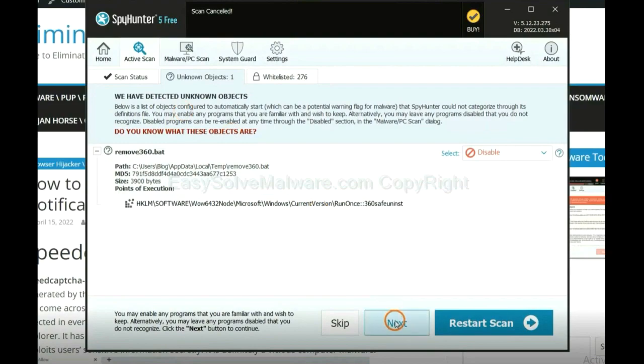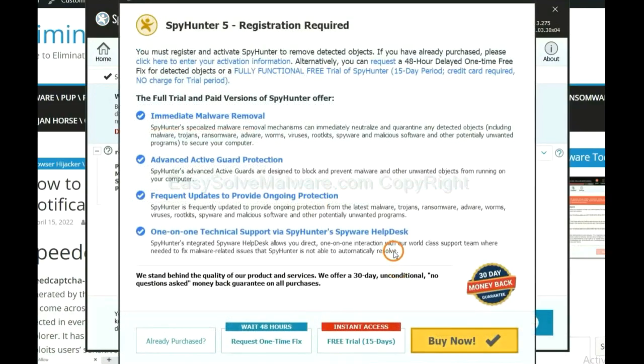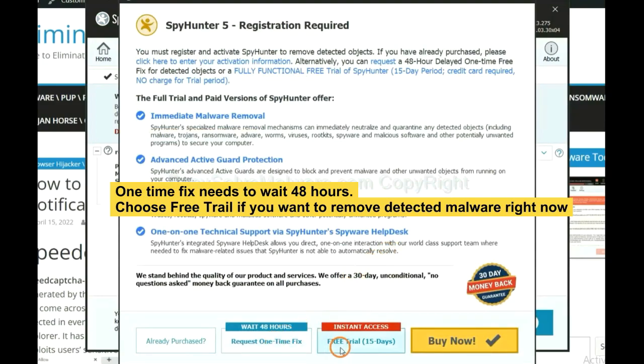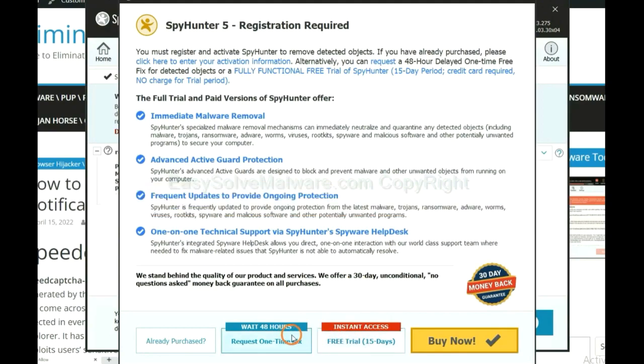When the scan completes, click next. The one-time fix will need you to wait 48 hours. If you want to remove all the detected malware now, you should choose free trial. It will solve all your problems.